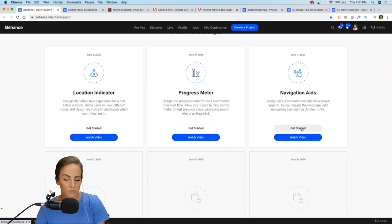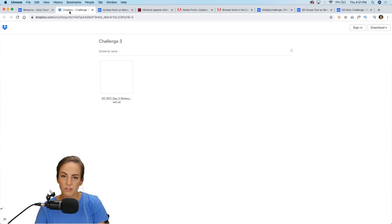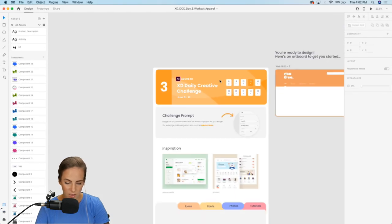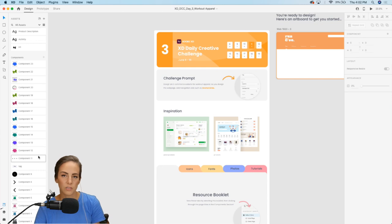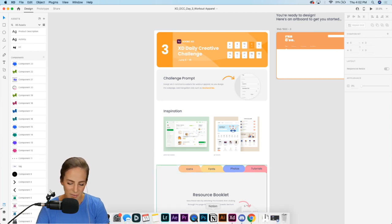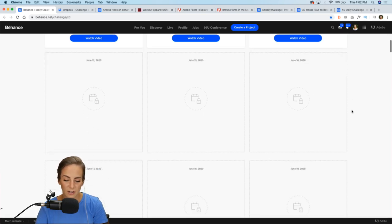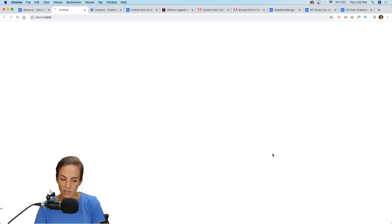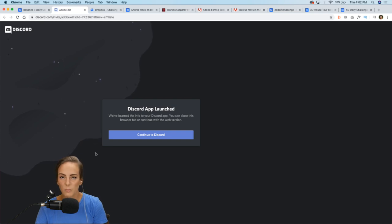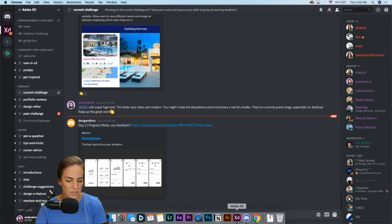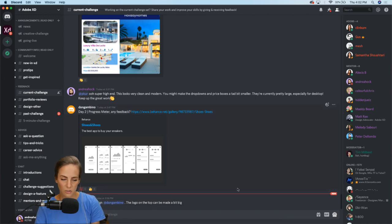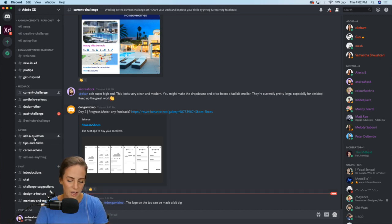If you want to grab the starter file I always provide, just hit 'Get Started' — that will bring you to Dropbox where you can download it. It won't have all of my components since that's my own design, but I'd love for you to come up with your own. Also if you're not already a member of Discord, definitely sign up. We've got about 50,000 members already — it's a great community.